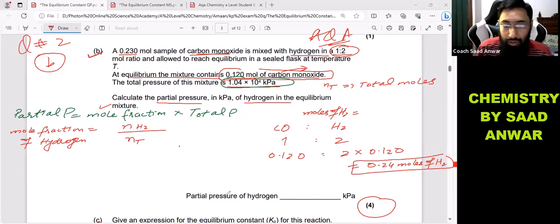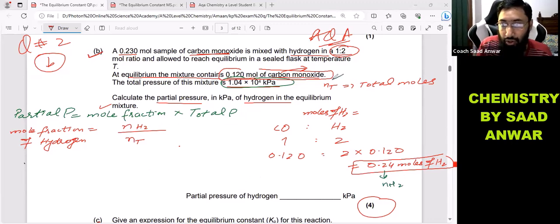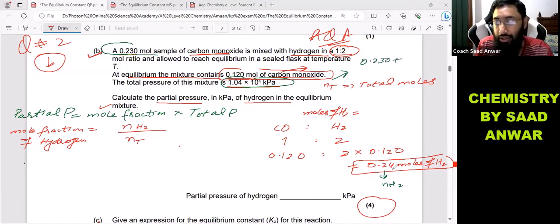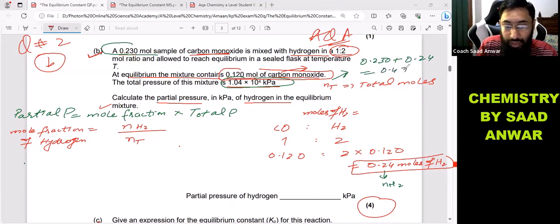Now for the total number of moles: we add the moles of carbon monoxide (0.230) and the moles of hydrogen (0.24). Adding these two gives a total of 0.47 moles.